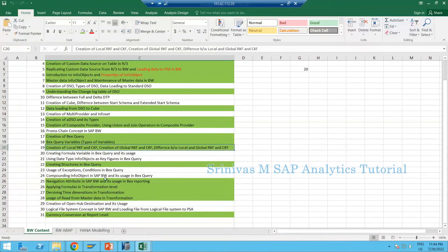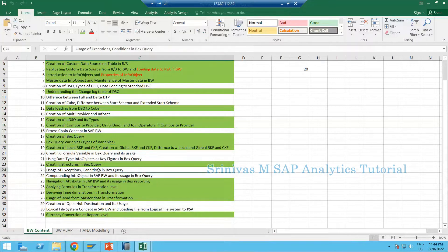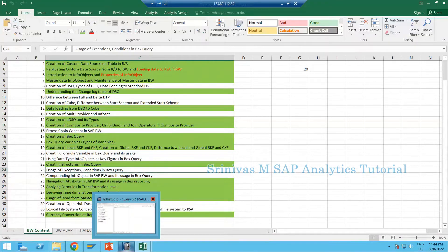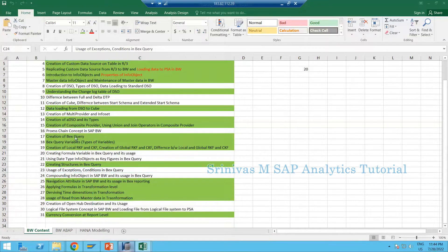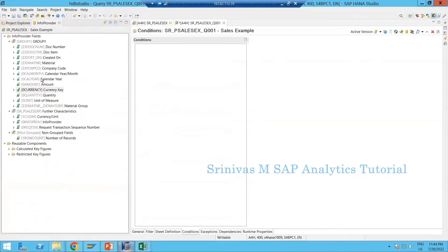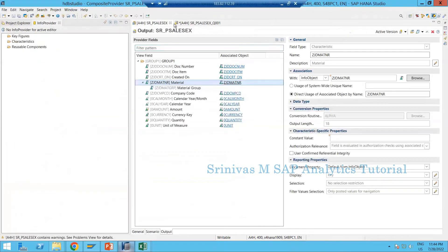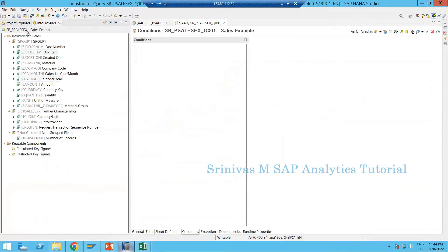Today we are going to cover the usage of exceptions and conditions in BEX query. We know about composite provider and how to create a query on top of a composite provider.